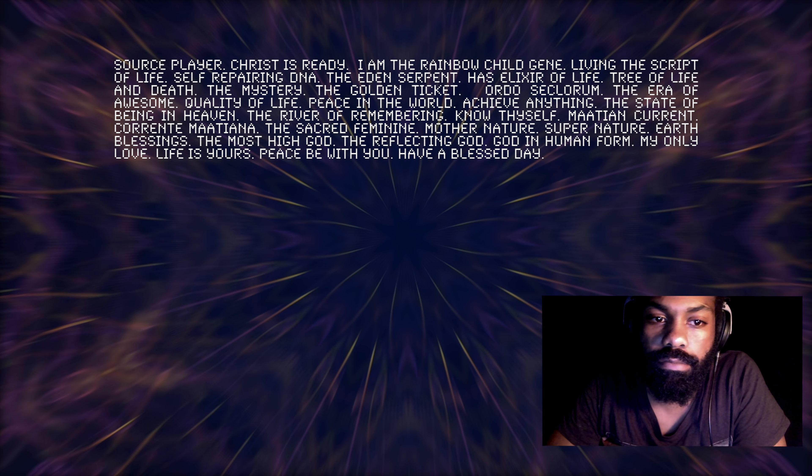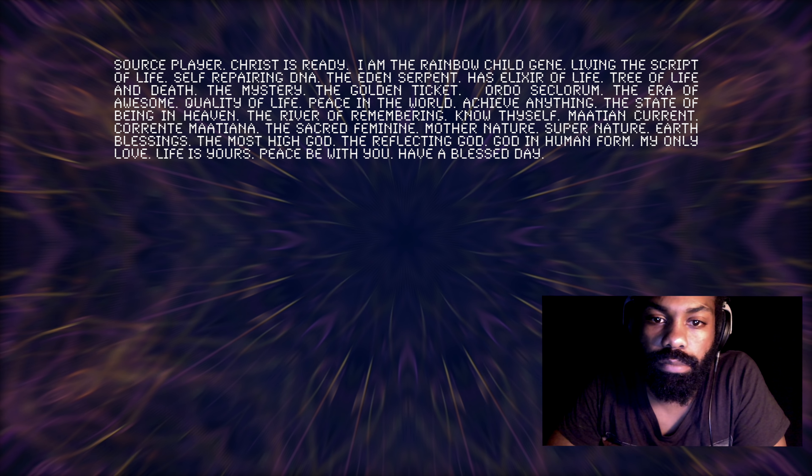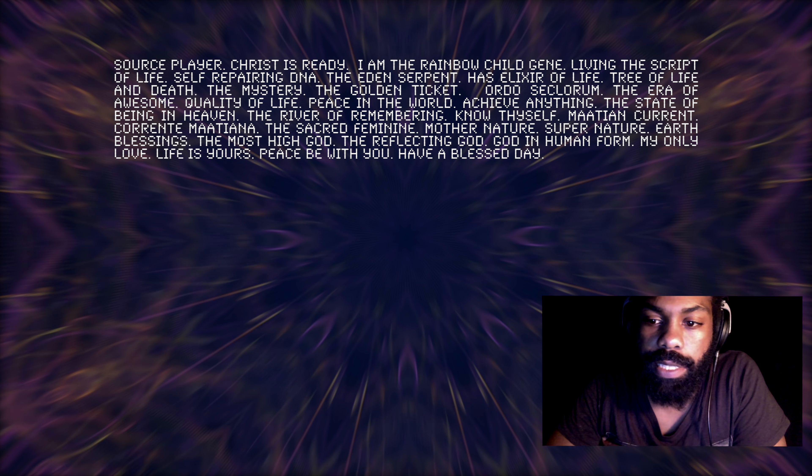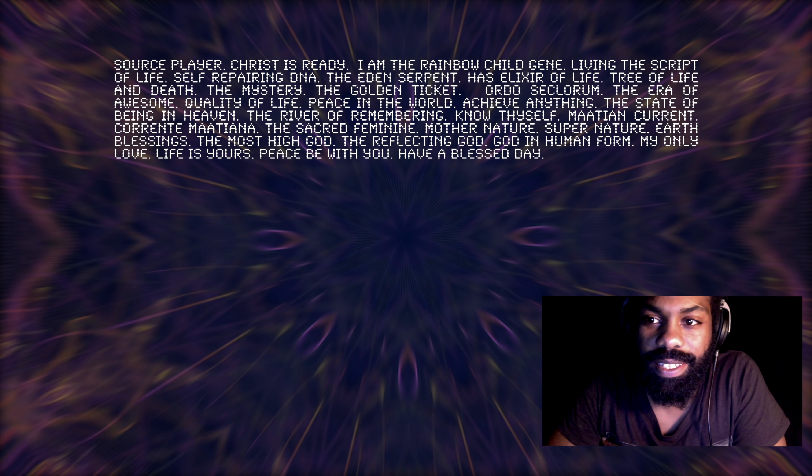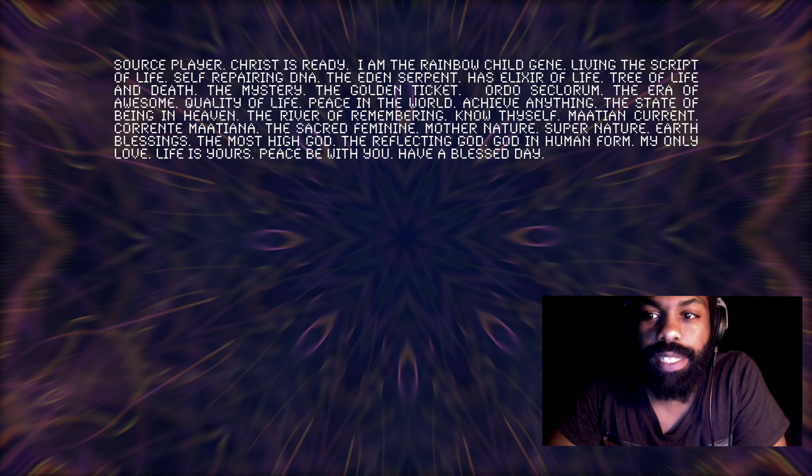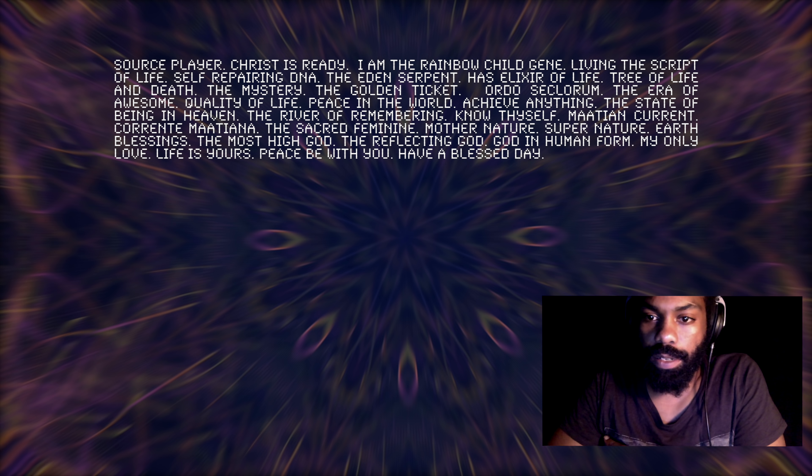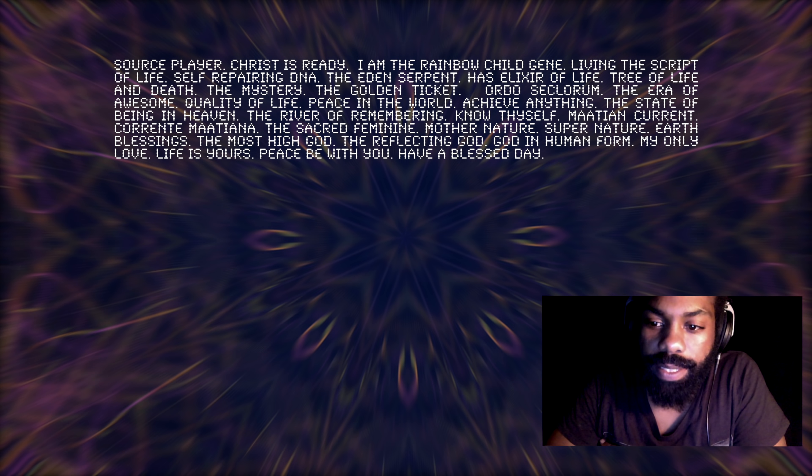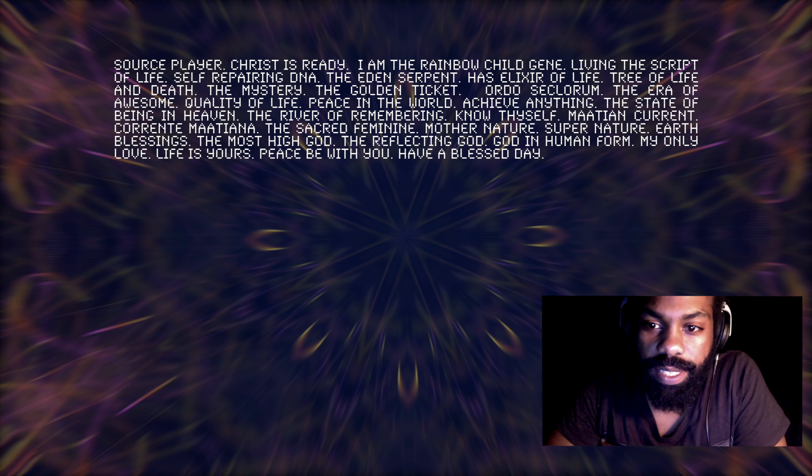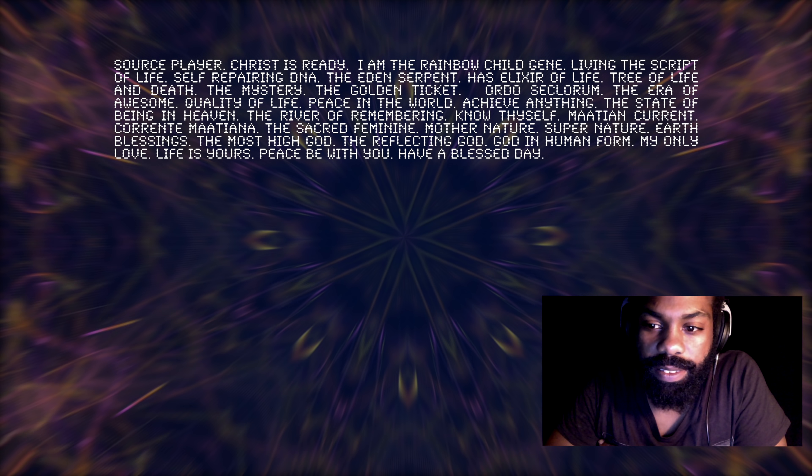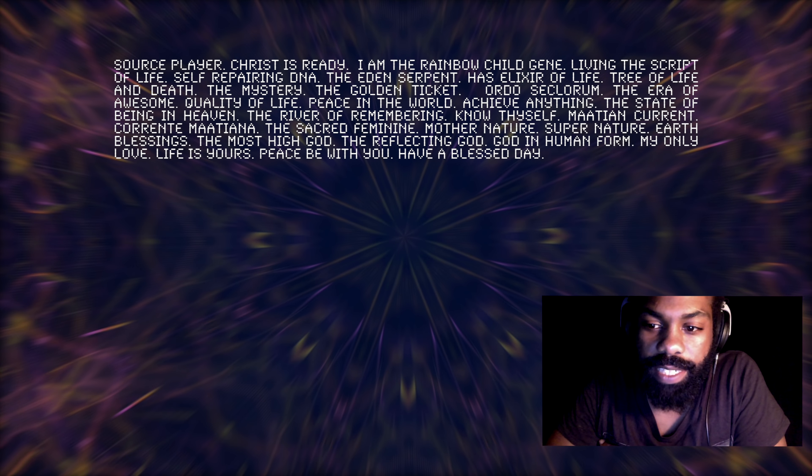And to bring back the memories to mankind. And in those memories, in those files if you will, the secret to the elixir of life is stored. The tree of life and death, the mystery, the golden ticket, ordo seclorum, the era of awesome.